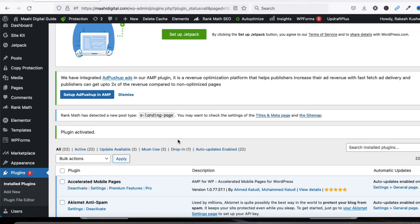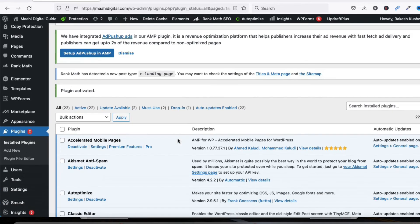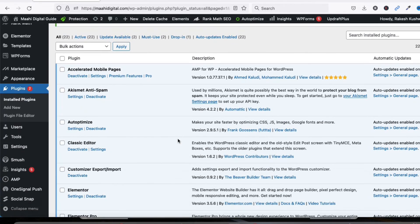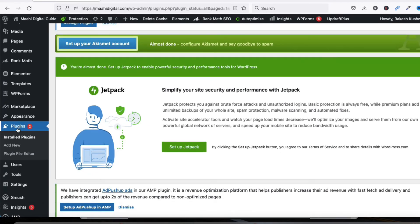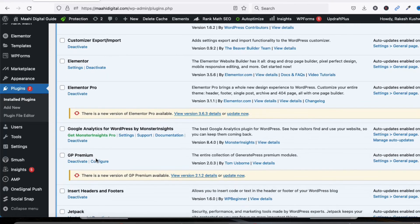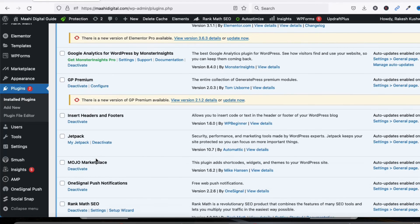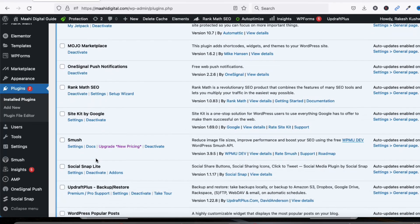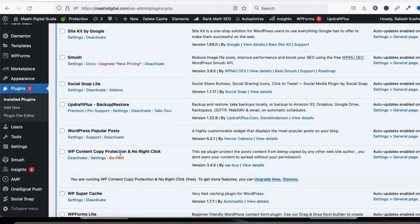Let me show you how to uninstall this plugin. Go back to the Plugins section. It will show all your installed plugins. Search for 'WP Content Copy Protection' — you can see it listed here. First we have to deactivate it, so click on Deactivate.